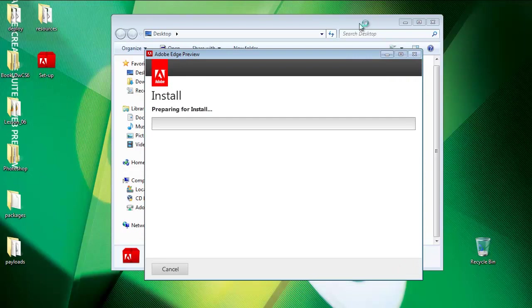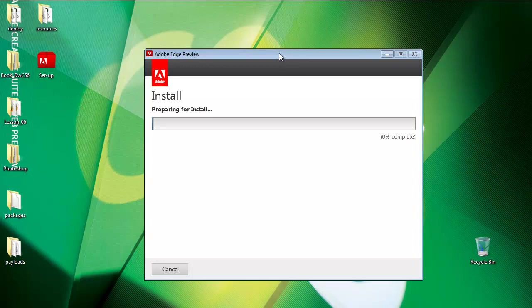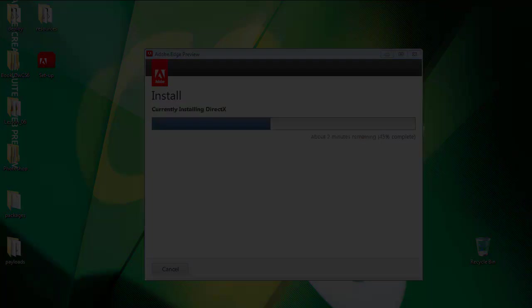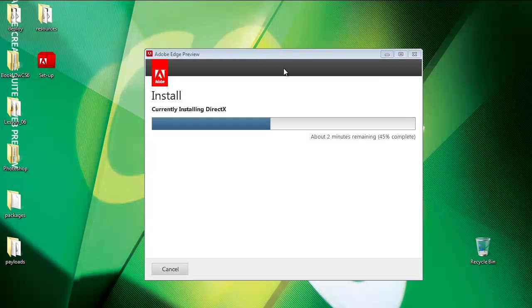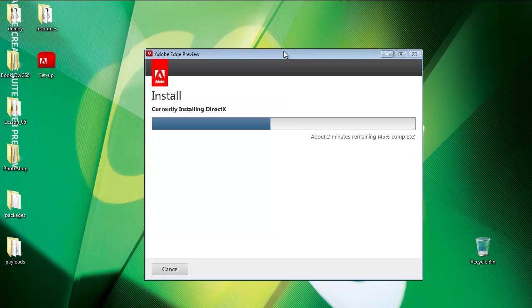I can close that now. And it's going to run and install it. It's preparing for install right now. Just let it run so it keeps on installing anything that's required for Adobe Edge. Right now it's currently installing DirectX. So just let it run.